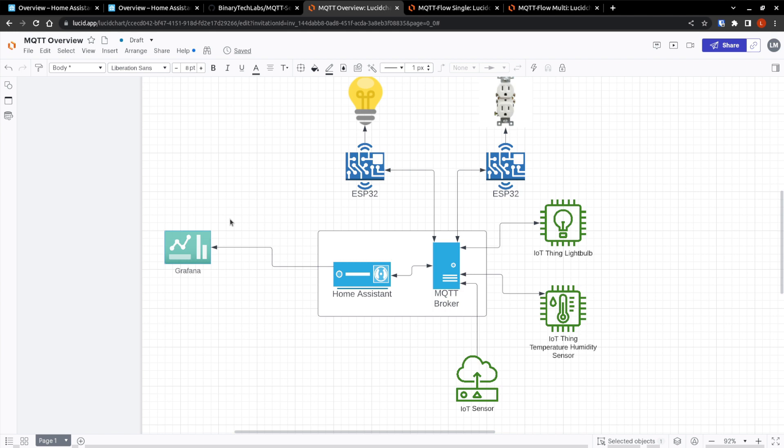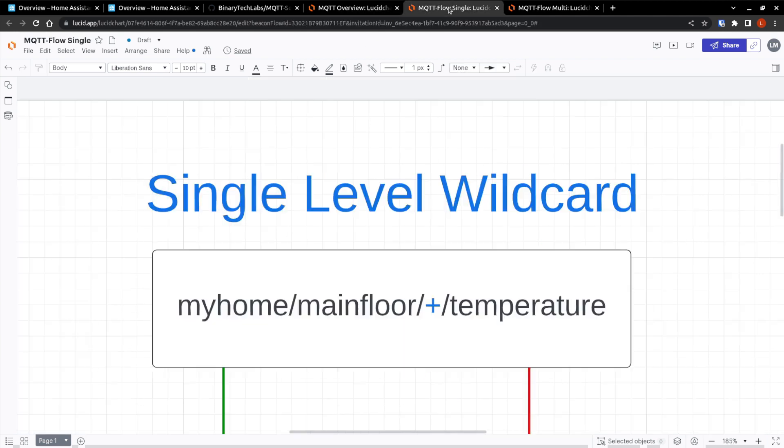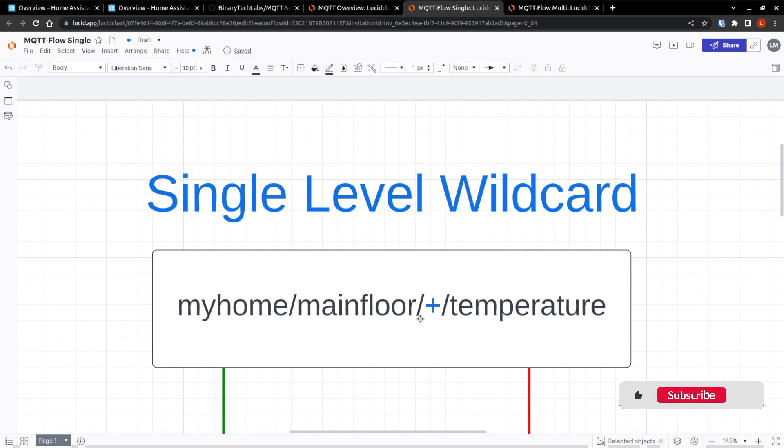A wildcard is only used for subscribing to topics, not for publishing messages. And there are two kinds of wildcards, single level and multi-level. So if we jump over, a single level wildcard, as the name implies, substitutes one topic level. In a topic, this plus symbol here denotes a single level wildcard. The topic level can contain any arbitrary string instead of this wildcard, and it will match the topic with a single level wildcard being used. A subscription to, for example, my home, main floor, plus temperature is going to match the following results.